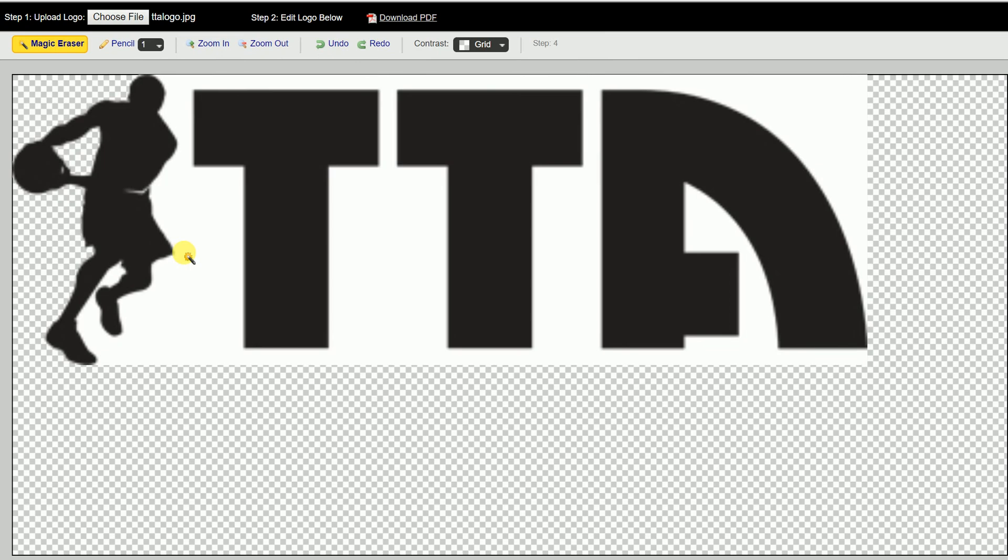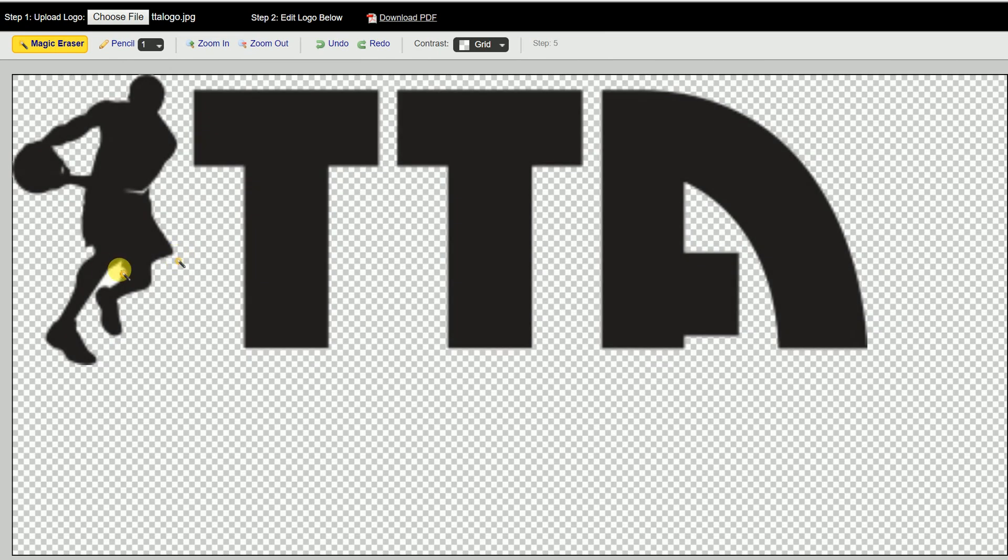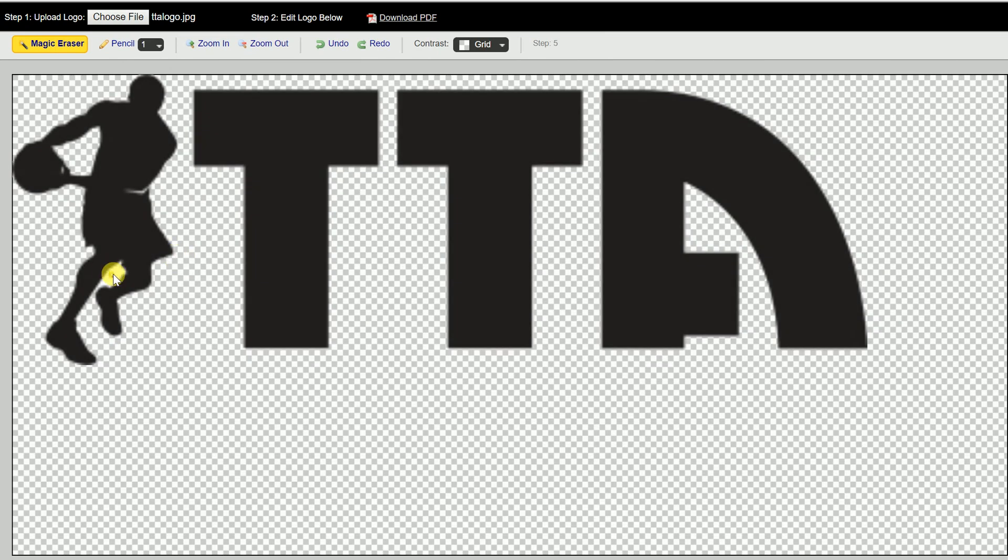It makes it really easy for that logo to be transparent. You get it in there, click on it.